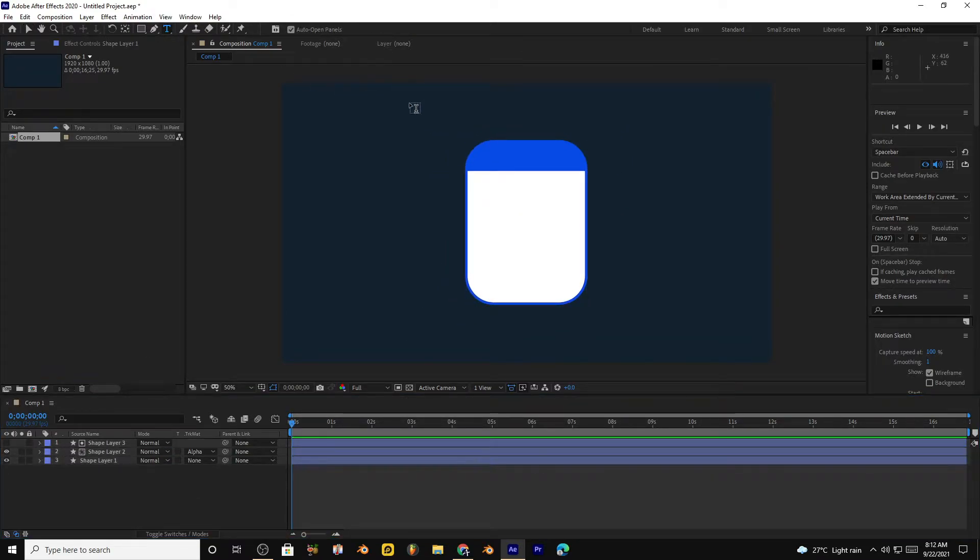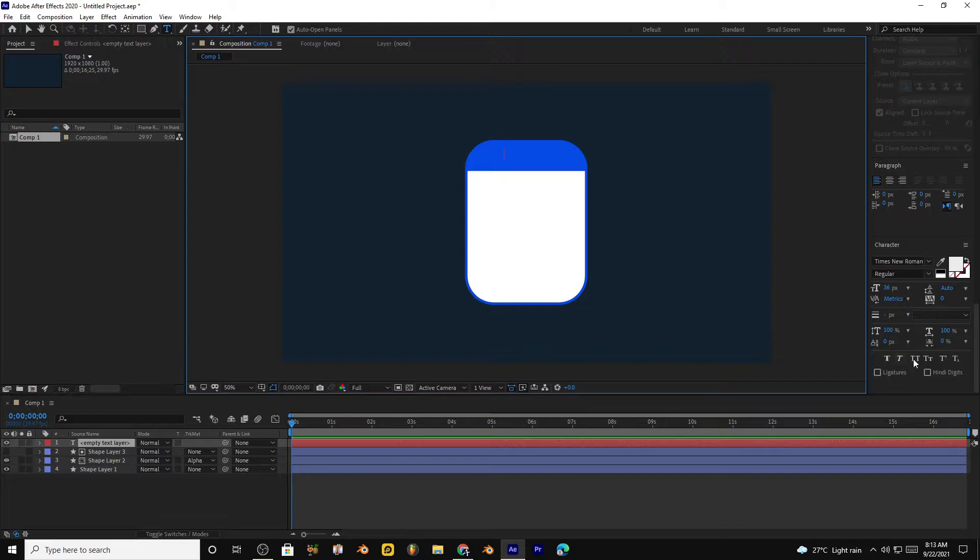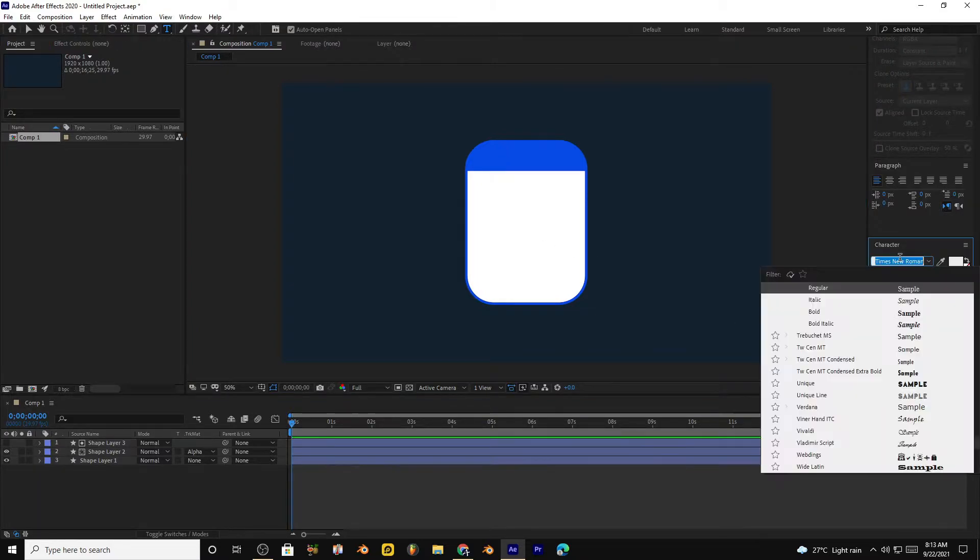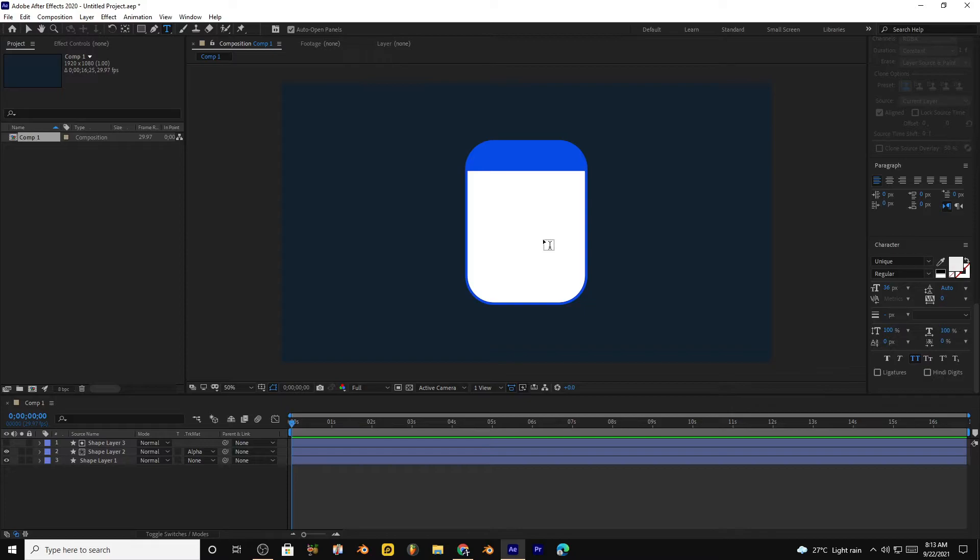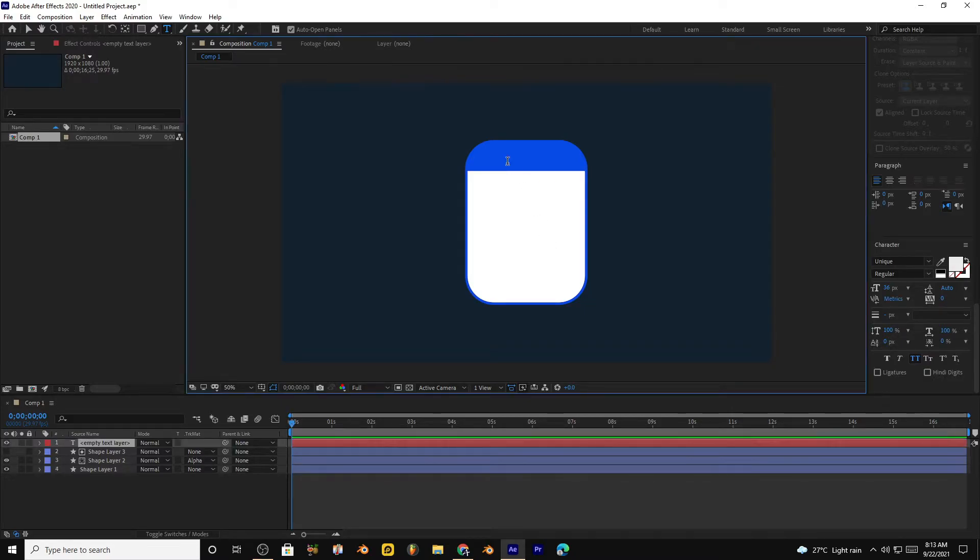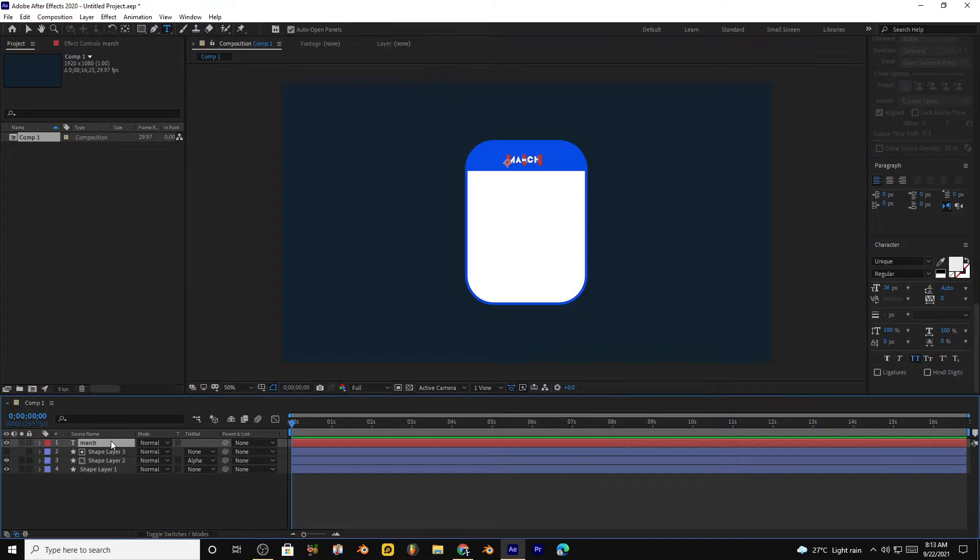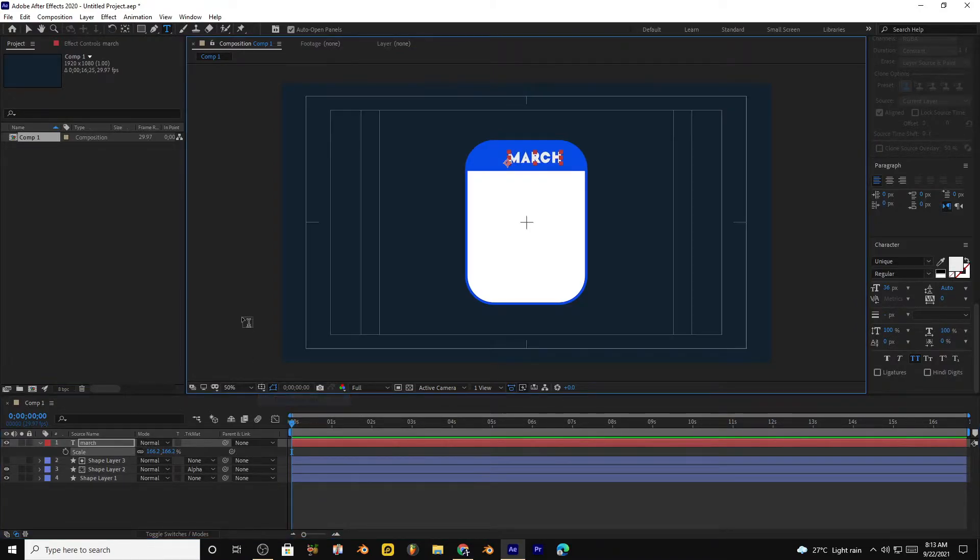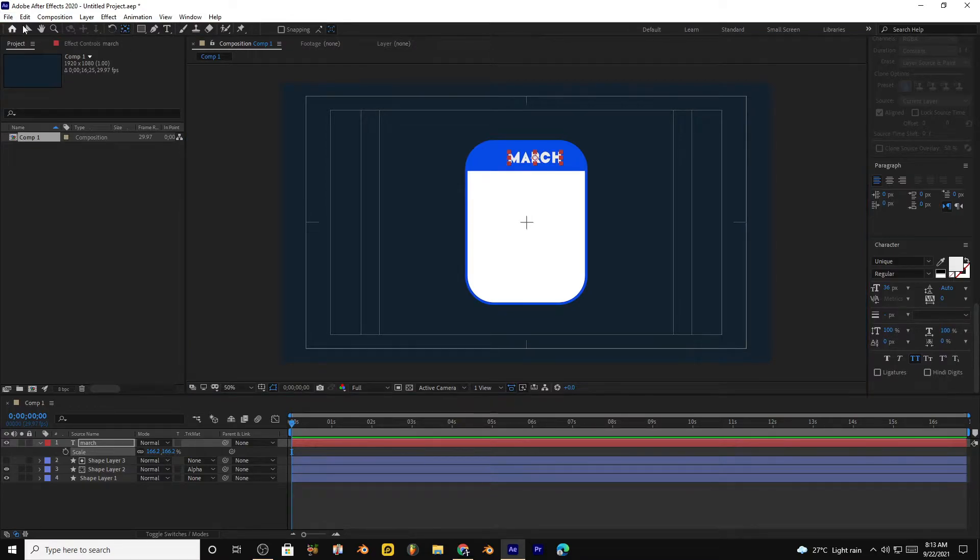Select text and capitalize all letters. Select the font you want. Now write down the name of the month. Make it bigger, bring the anchor point to the center, align the text in the center.